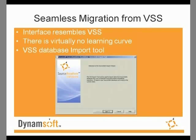If you are migrating from VSS, you can expect a seamless transition. The interface was designed to resemble VSS, so there's virtually no learning curve. In addition, a VSS data import is provided to help make that transition as smooth as possible.